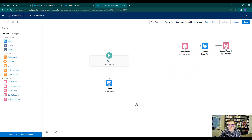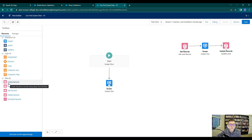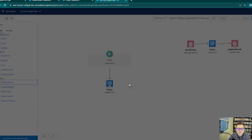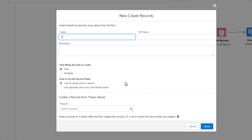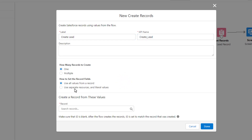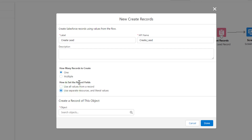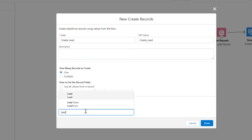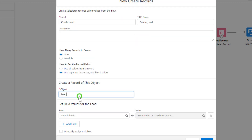We're doing that so we can now drag a create records element to the canvas. As the name implies, create records allows us to create Salesforce records using values from the flow. We'll drag that over and call this 'create lead.' We're going to use separate resources and literal values to set the record fields, and we're going to create a record of the lead object.